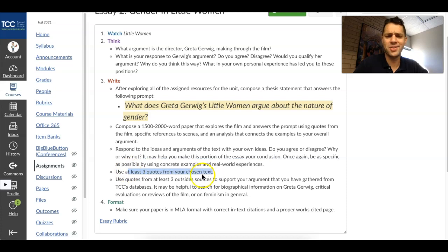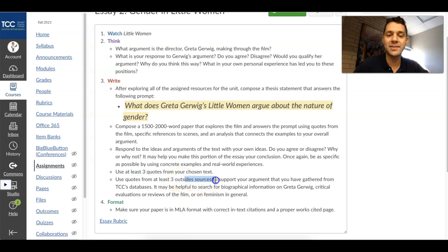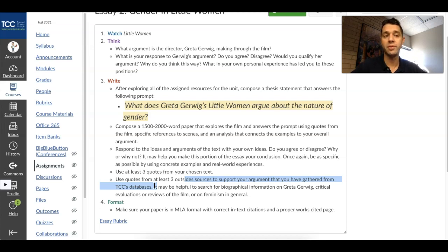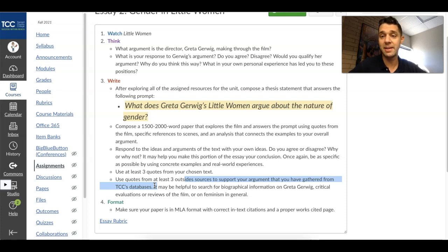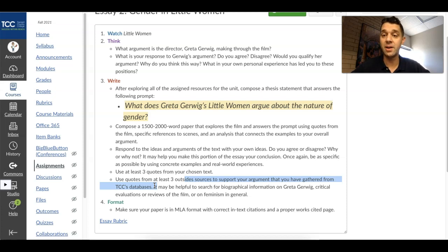Use at least three quotes from Little Women — it's pretty easy to find a transcript, just Google it. Use quotes from at least three outside sources to support your argument, gathered from the TCC databases. I'm also fine if you want to use reputable news sources for movie reviews — things like NPR, New York Times, or Vox that have written critically about the film, and you'll find those within the databases as well. If you're still confused on how to use the databases, there's a video in the resources module that explains how.